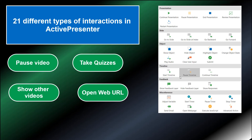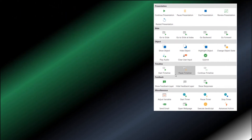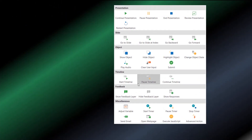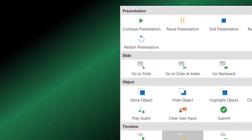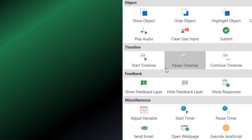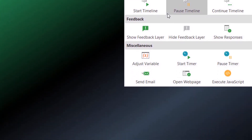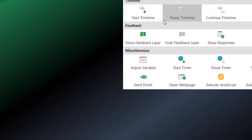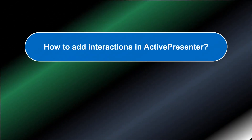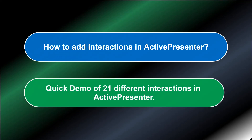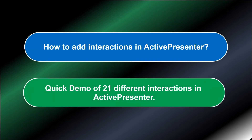With ActivePresenter, there are 21 different types of interactions you can use, as you can see on the screenshot. In this tutorial, I will walk you through the basic steps to add interactions into your video, as well as showing you all the available interactions you can use in ActivePresenter.